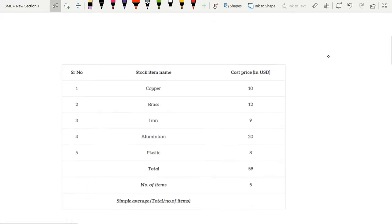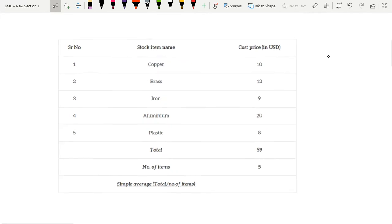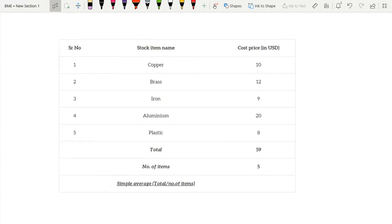So let's say we have this chart over here. We have a stock item name and we have a cost price in US dollars.